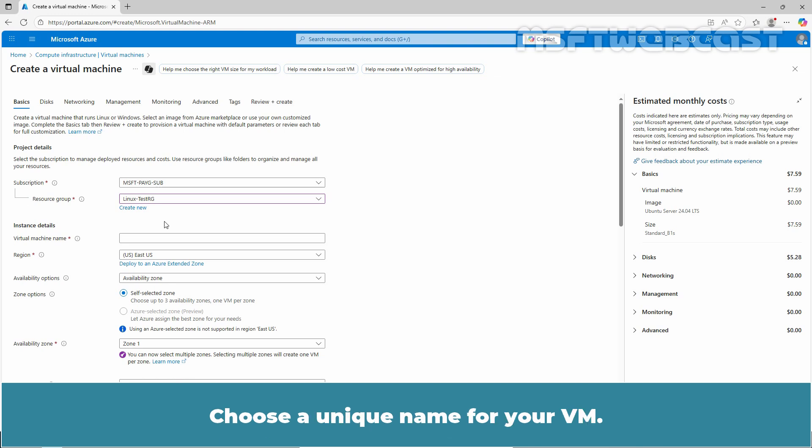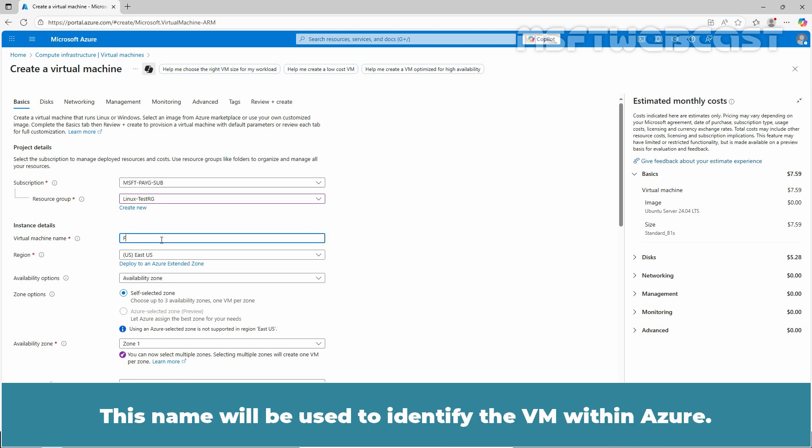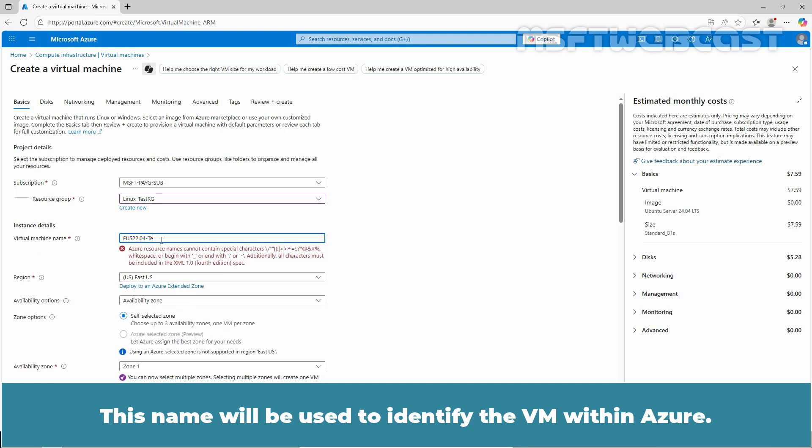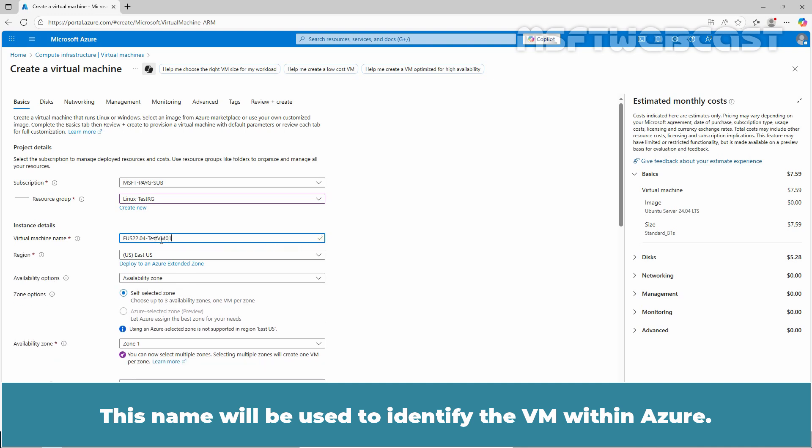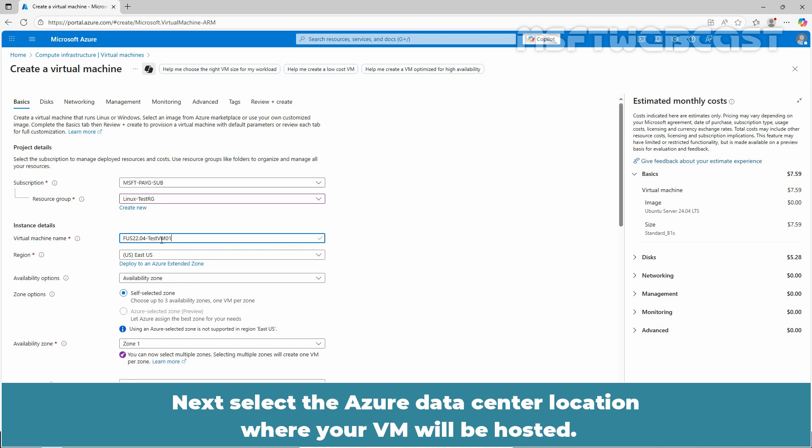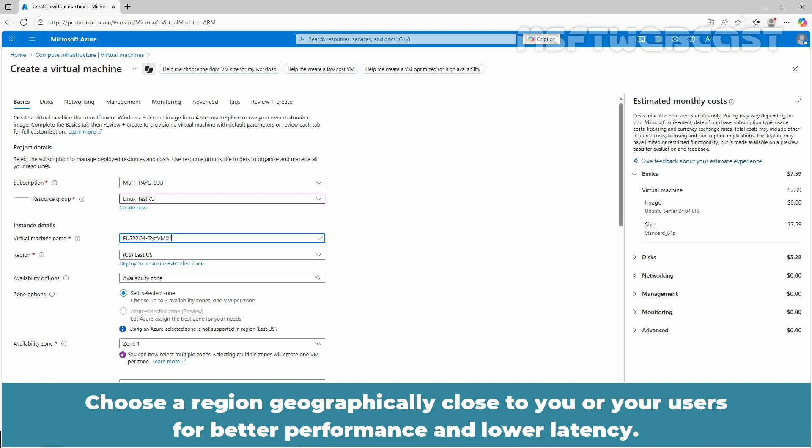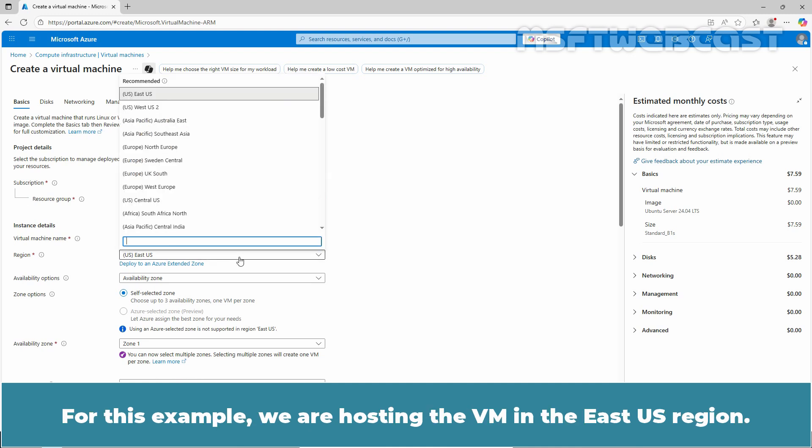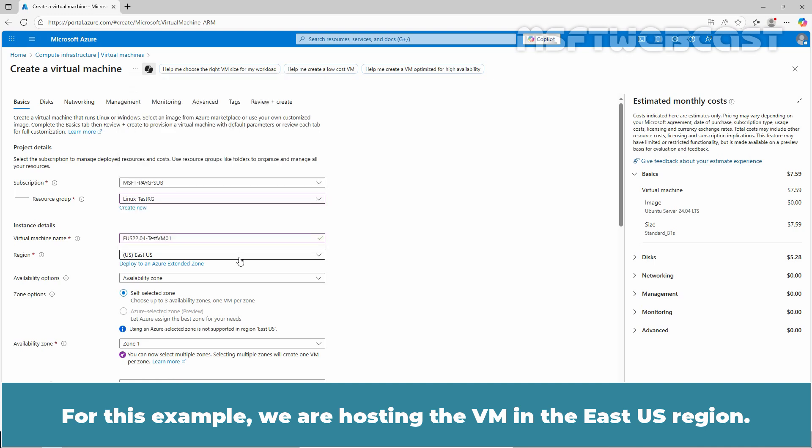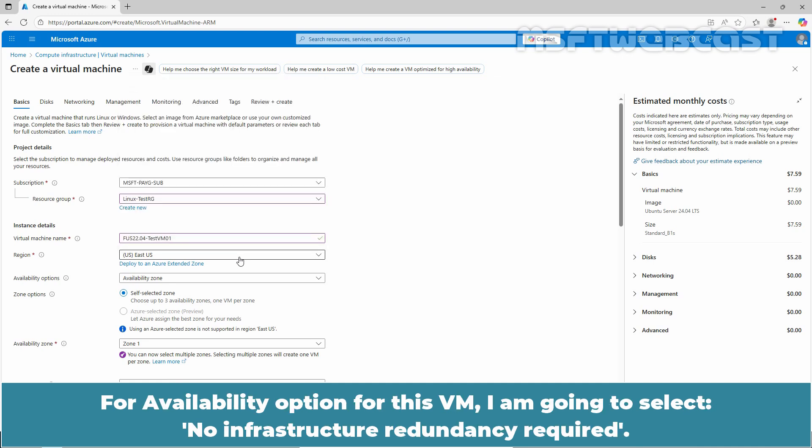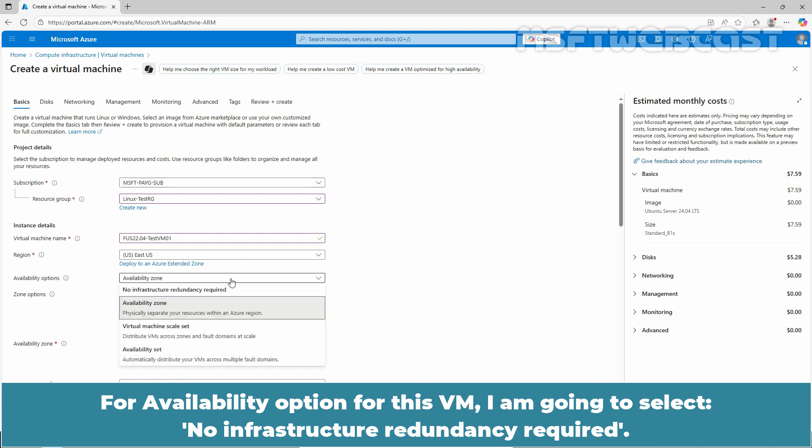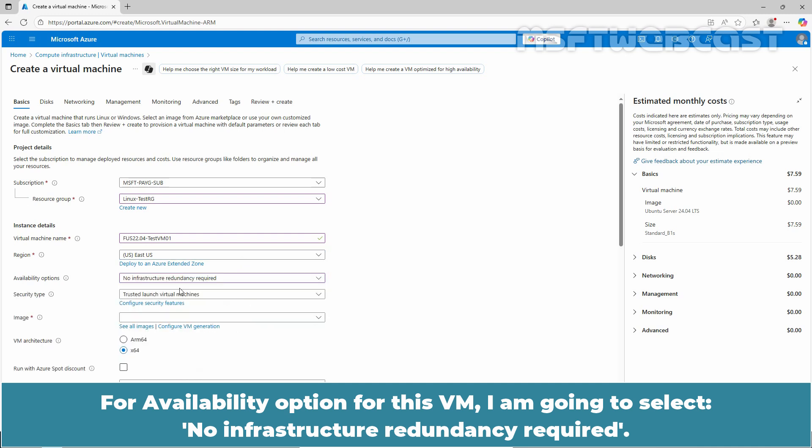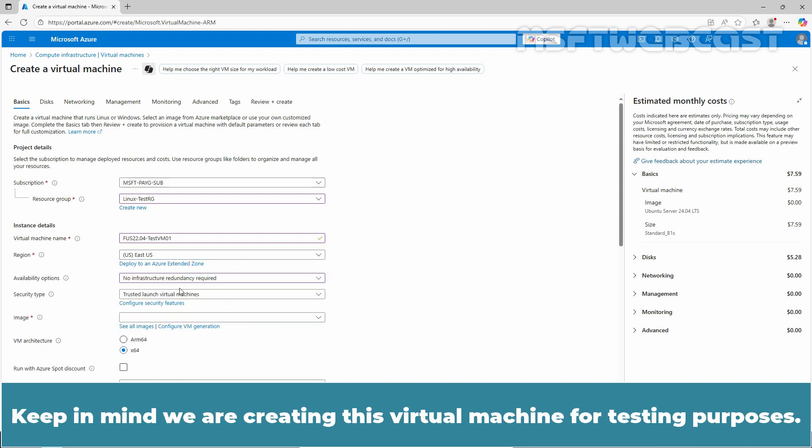Choose a unique name for your VM. This name will be used to identify the VM within Azure. Now select the Azure data center location where your VM will be hosted. Choose a region geographically close to you or your users for better performance and lower latency. For this example, we are hosting the VM in the East US region. For availability option for this VM, I am going to select no infrastructure redundancy required. Keep in mind, we are creating this virtual machine for testing purposes.